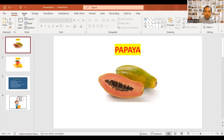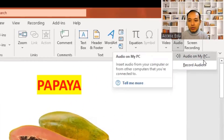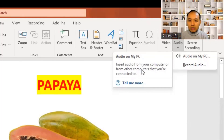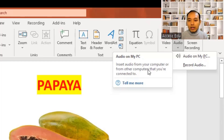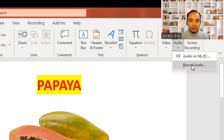You can get all of your content audio from your computer or from other computers that you are connected to. We are going to record an audio.